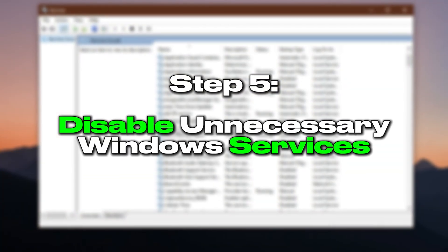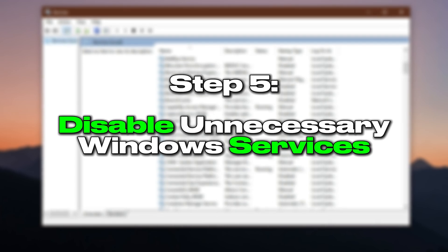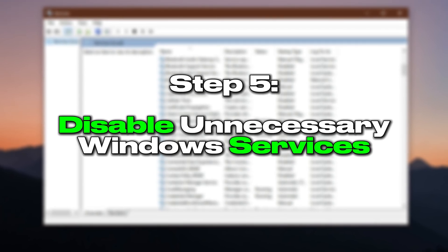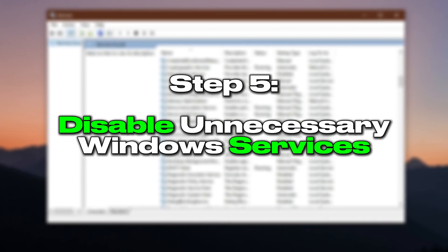Step 5: Disable unnecessary Windows services to free up system resources for gaming.